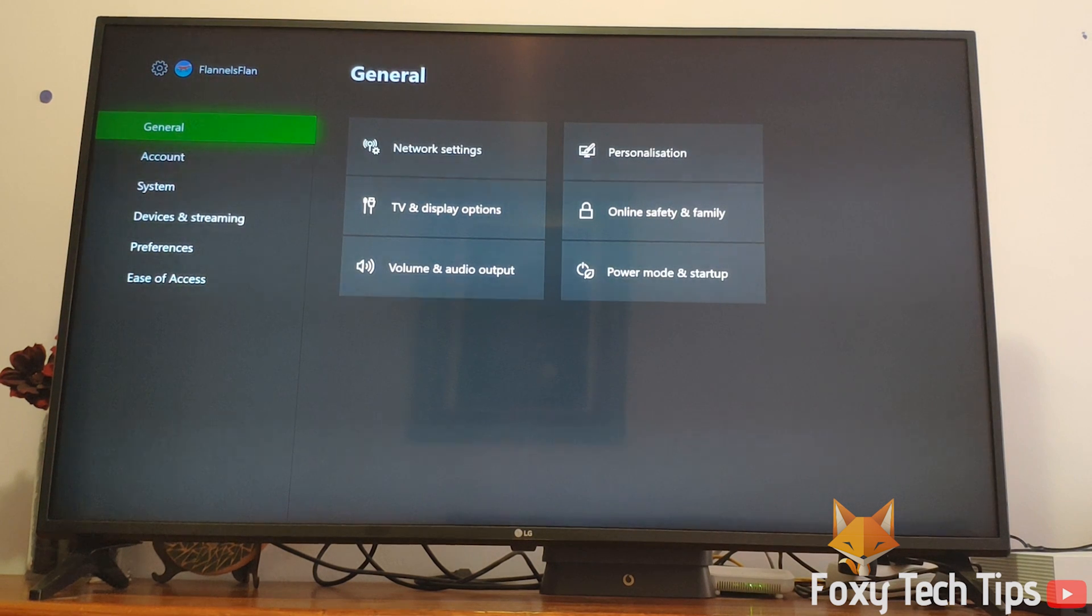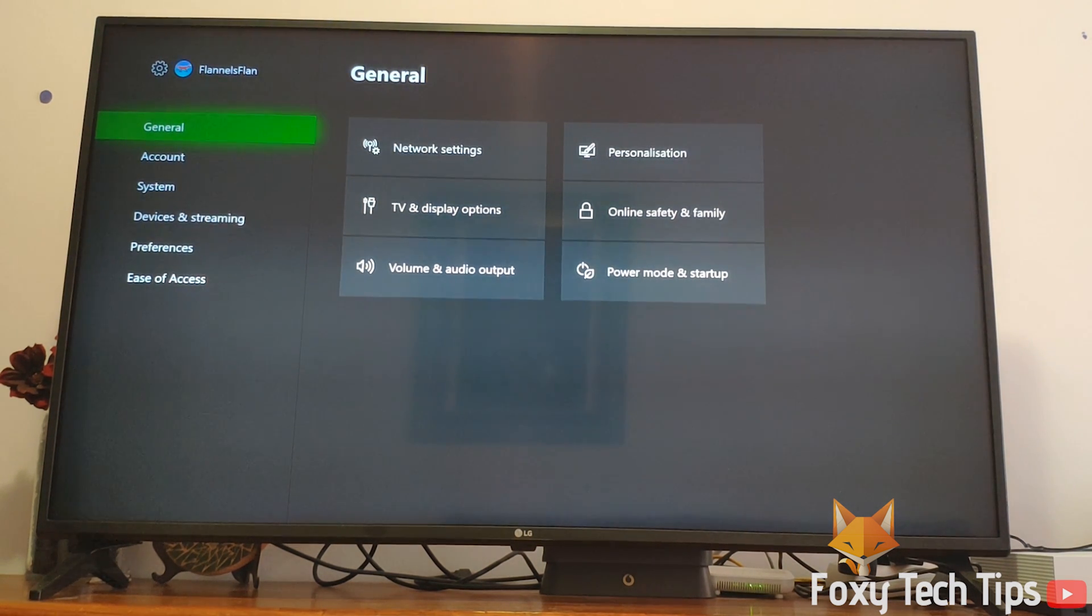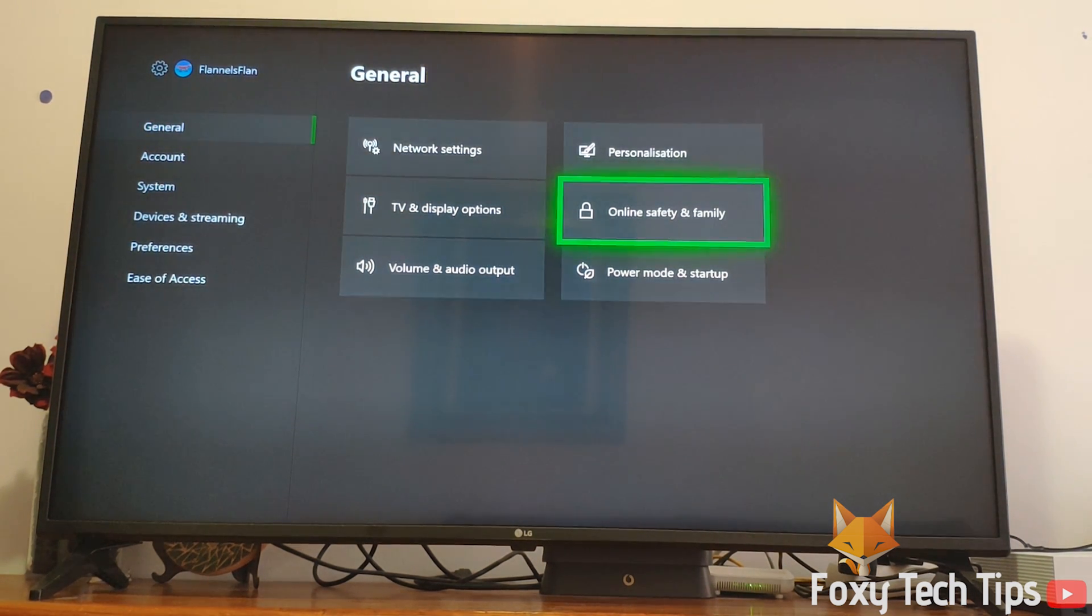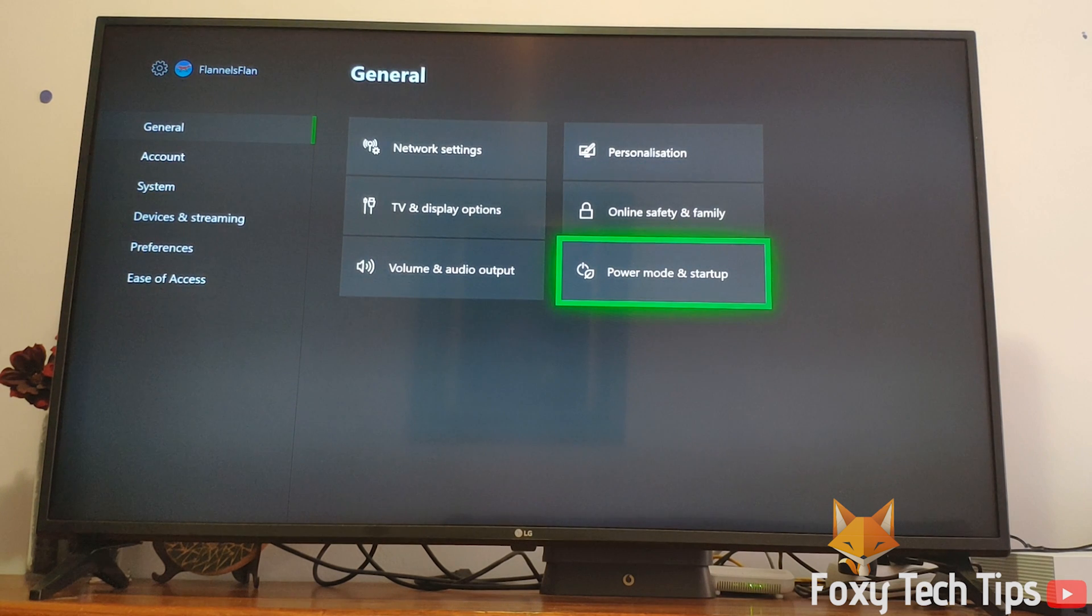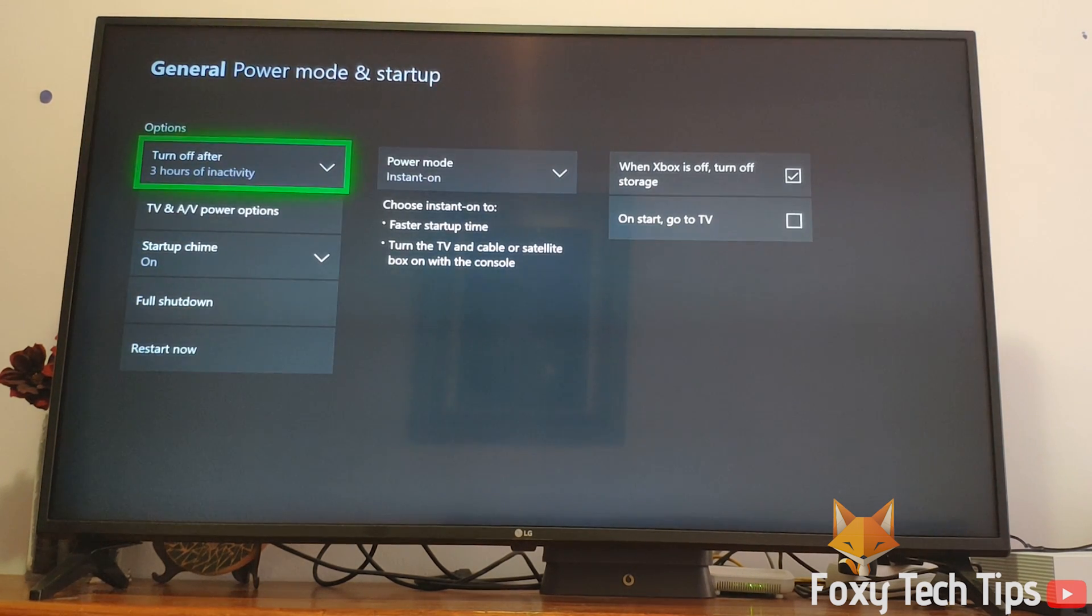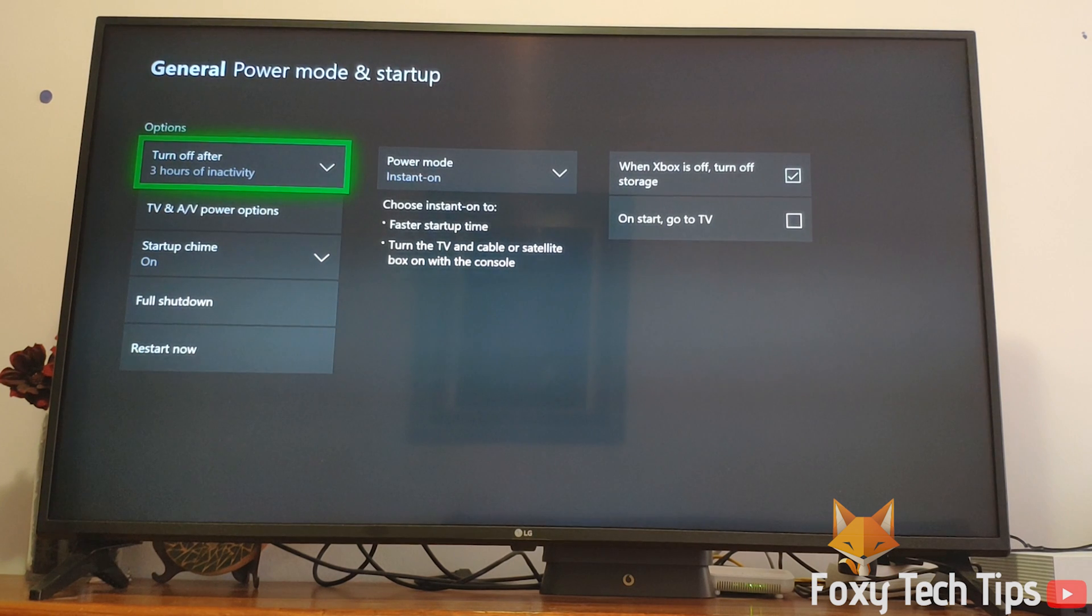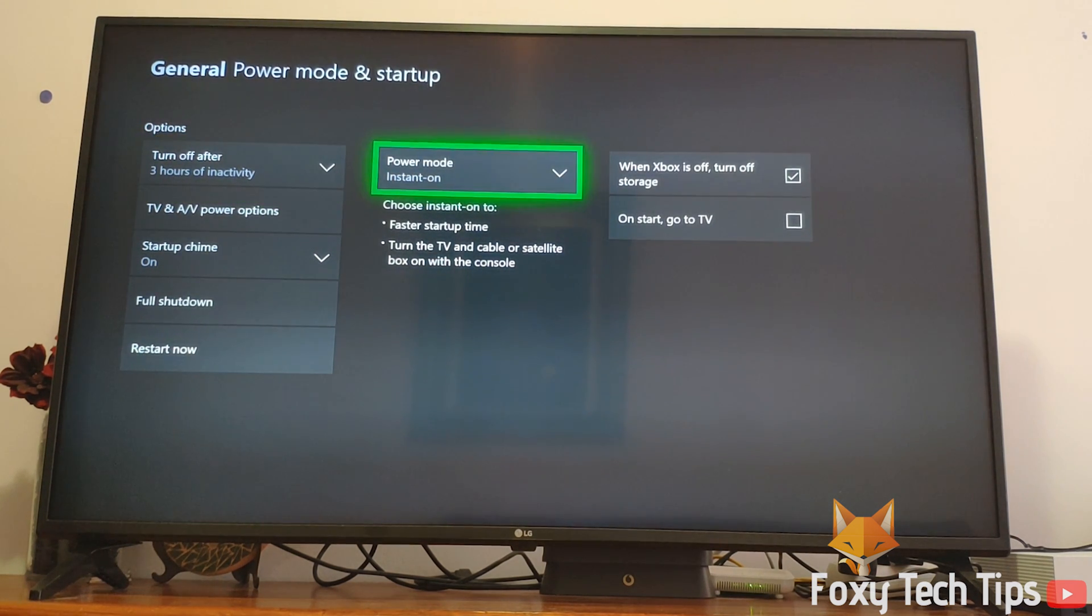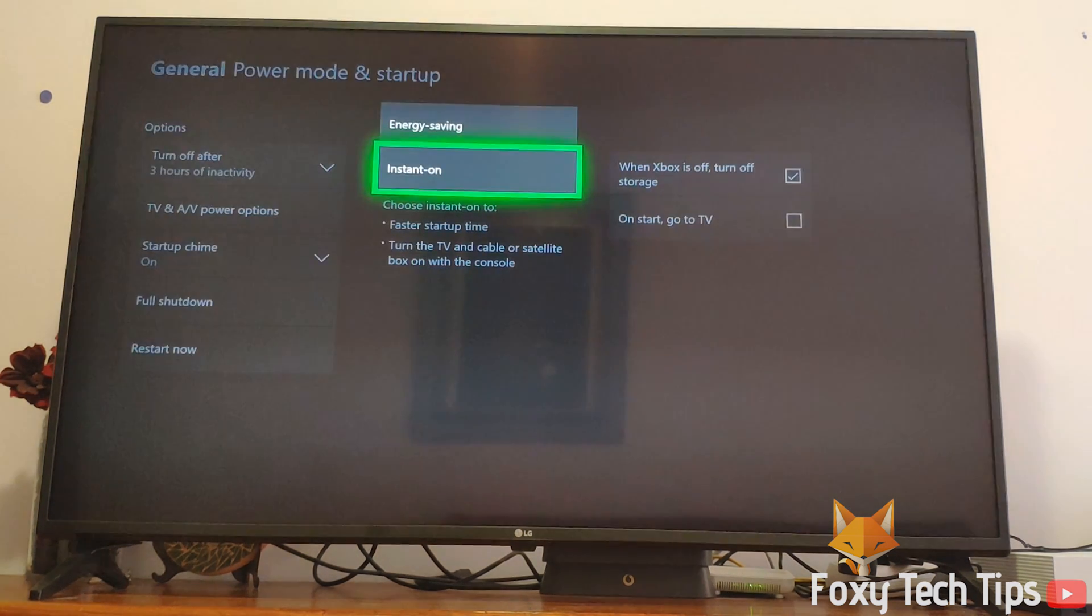In the general settings, click on power mode and select instant on.